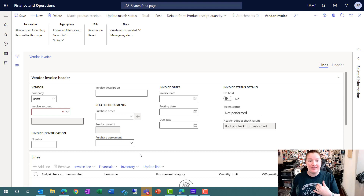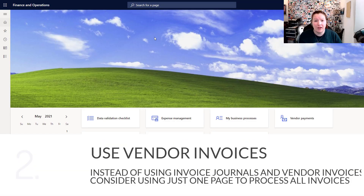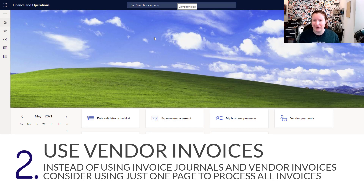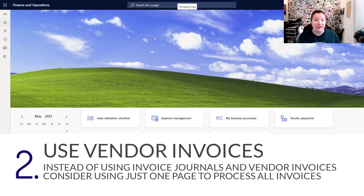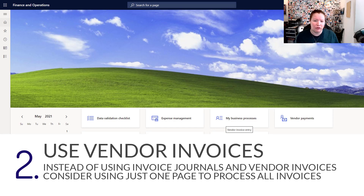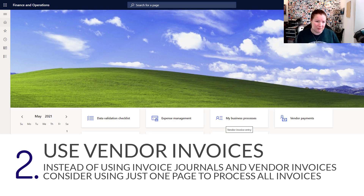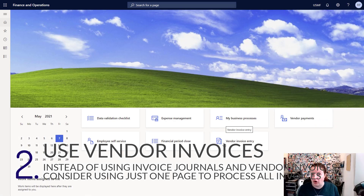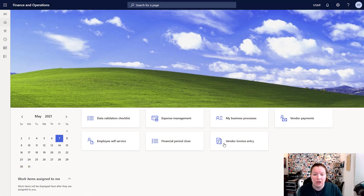For my second tip, I strongly suggest using the vendor invoice page to post all of your invoices. I like this because it allows you to use a single page instead of switching back and forth between the pending vendor invoices page and vendor invoice journals, allowing you to be more efficient by staying in the same page and using the same process to enter all of your invoices.